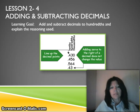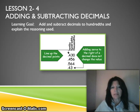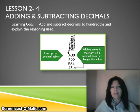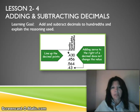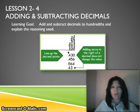Hi, 5th grade. This is lesson 2-4, adding and subtracting decimals. Your learning goal tonight is to add and subtract decimals to hundredths and explain the reasoning used. Take a minute and write that learning goal into your journal.